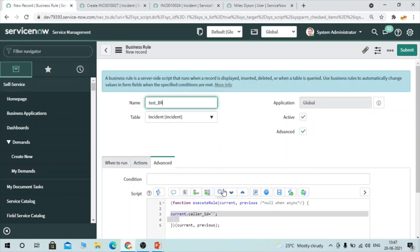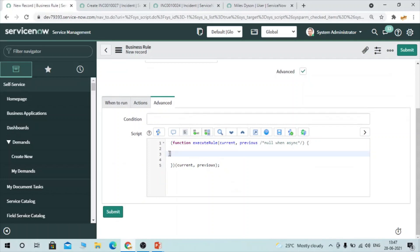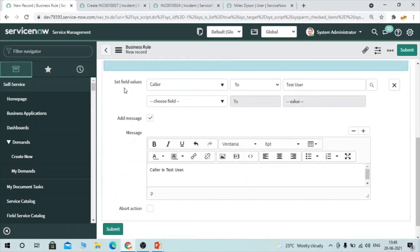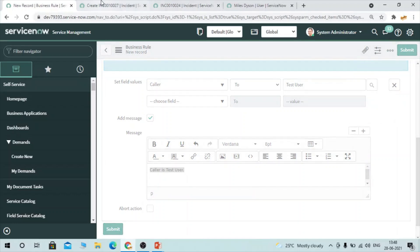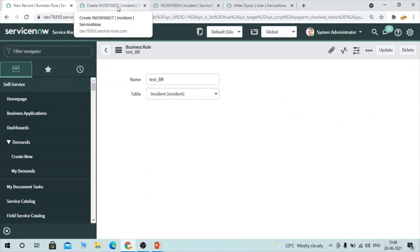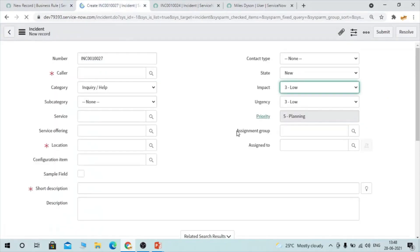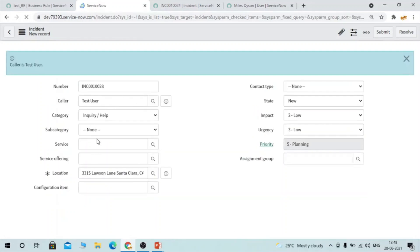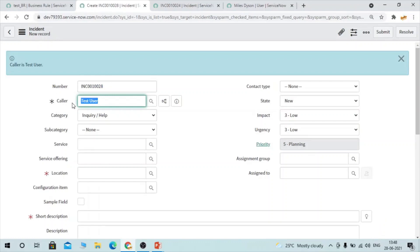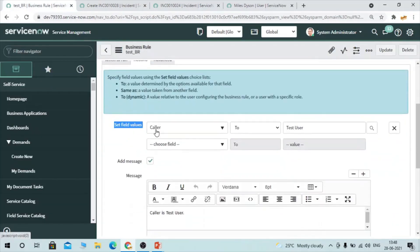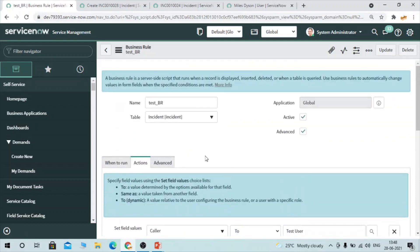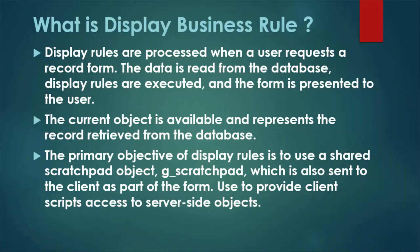Let me quickly save this. I have not used script here — in the next scenario I will use script. What I've done here is just set the caller value to Test User and added a message. Let's quickly see how it looks. After refreshing, you can see that the caller field now shows Test User and the info message has also popped up. This is how you can use the Actions tab — you can set field values and add messages.